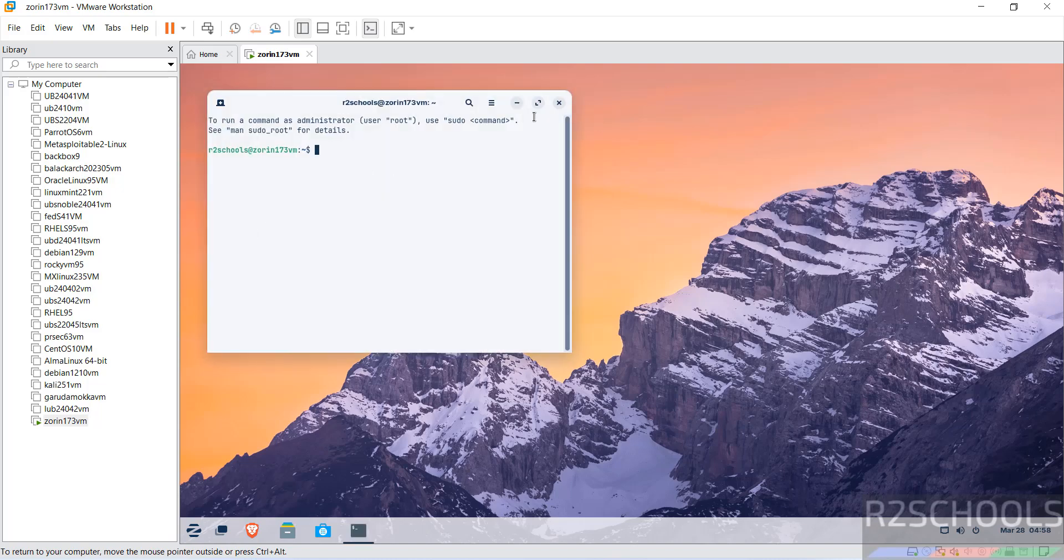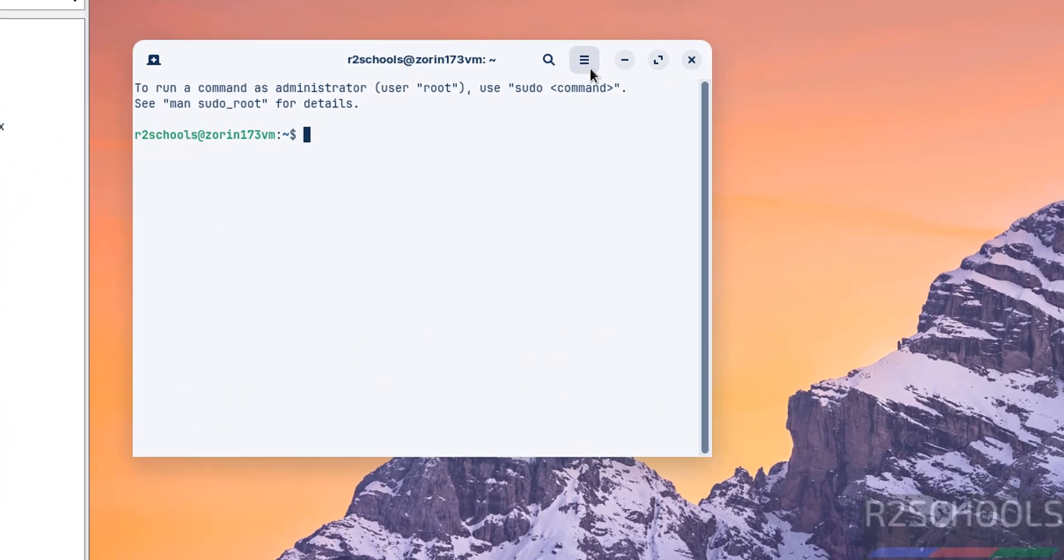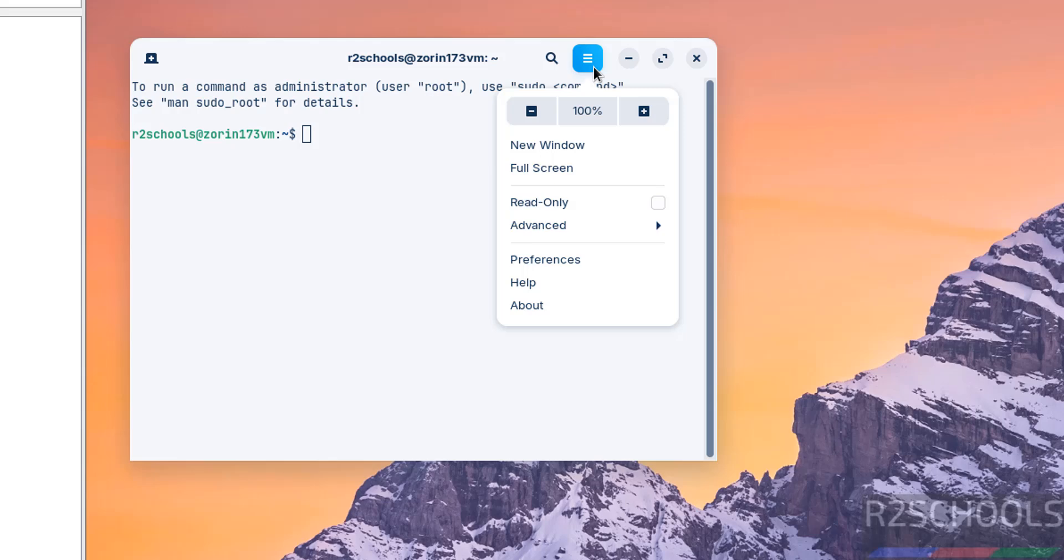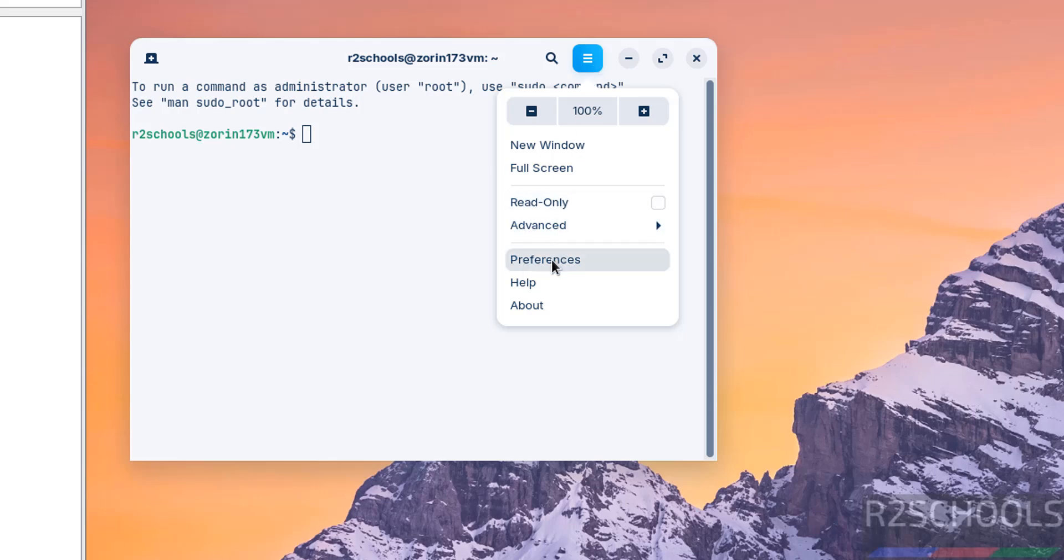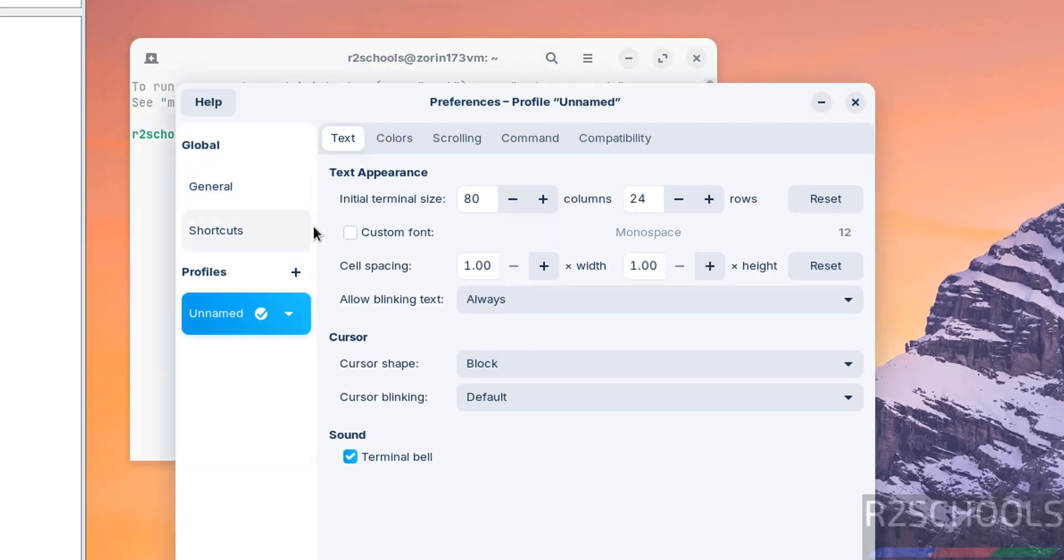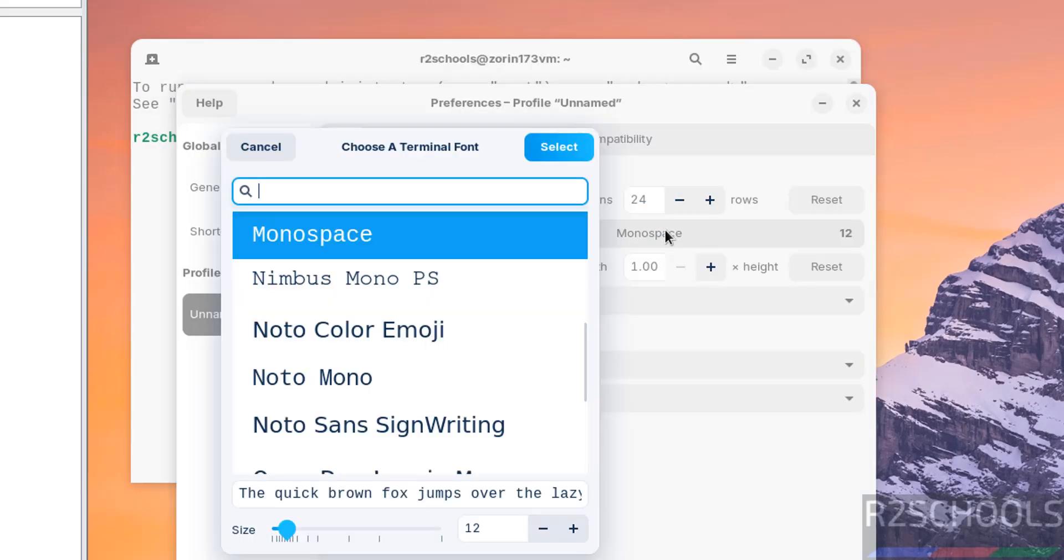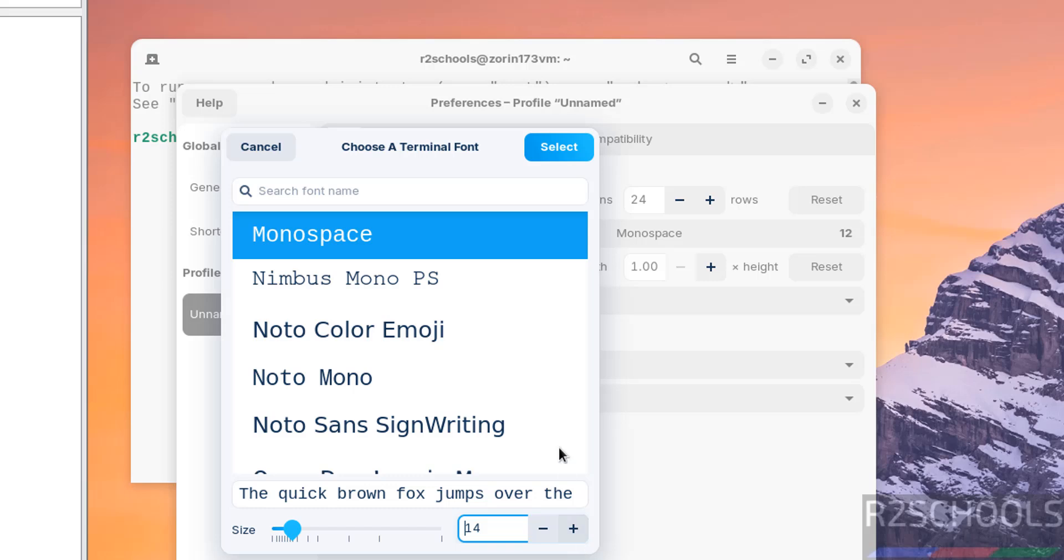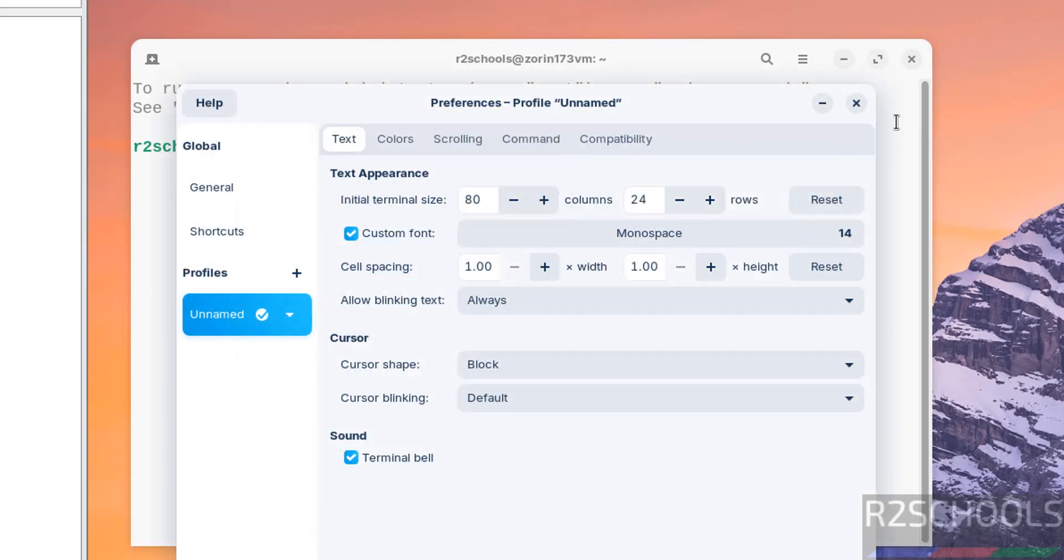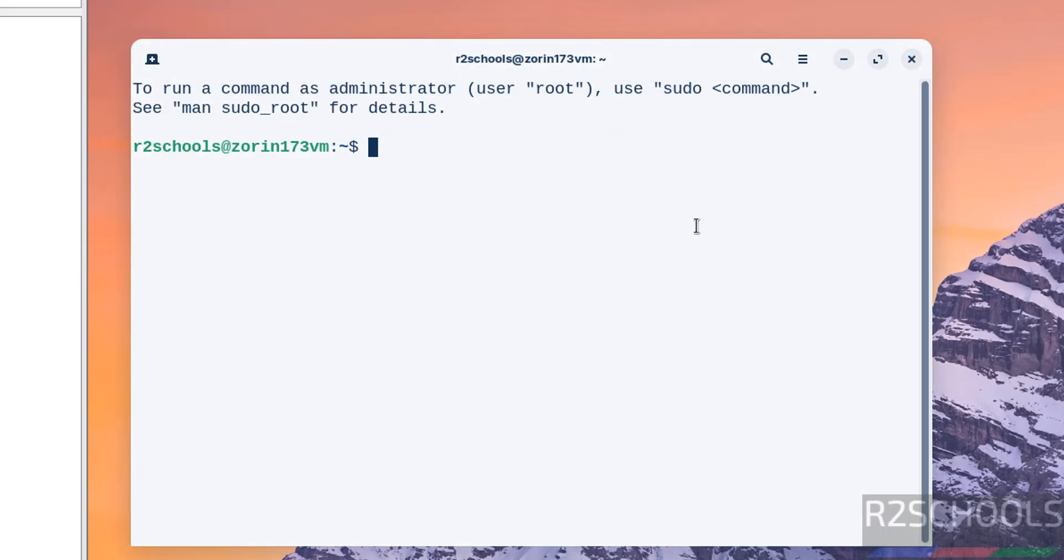Increase the font of this terminal, click on this three horizontal lines, preferences, then unnamed, then select this custom font. If you want to increase the font, just you have to click on this plus button. Then click on select. Font is increased. Now verify the version of the Zorin OS that we have installed: cat /etc/os-release. We have installed Zorin OS 17.3, and its Ubuntu code name is Jammy.